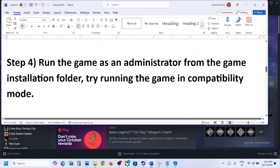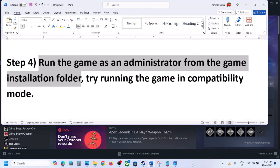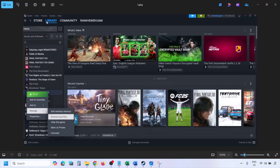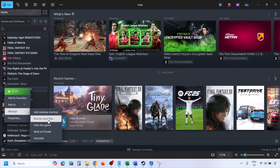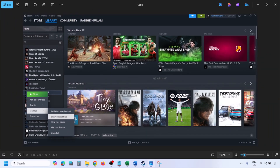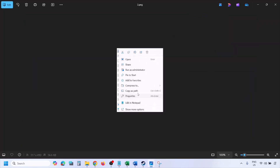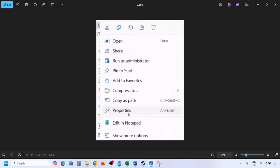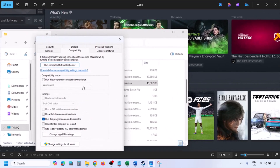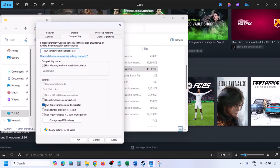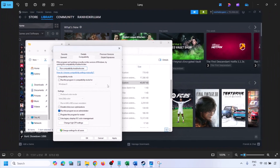The next step is to run the game as an administrator from the game installation folder. Go to Steam, go to Library, find the game in the list, right-click on the game, select Manage, then click Browse Local Files. Once in the game installation folder, right-click on the game EXE file, select Properties, go to the Compatibility tab, and put a check on Run this program as an administrator. Hit Apply and then click OK. Launch the game from the installation folder instead of from Steam and then check.